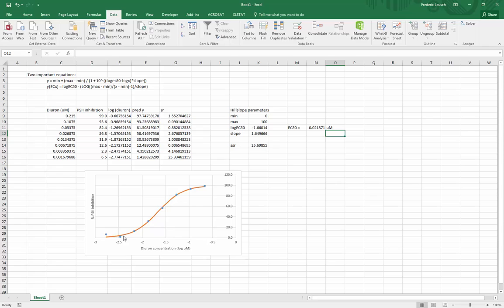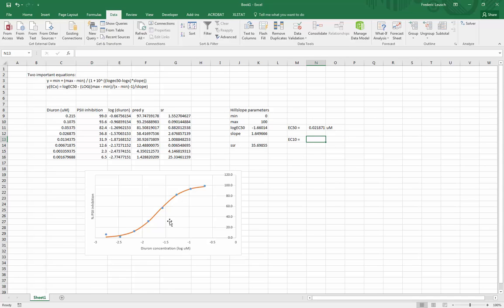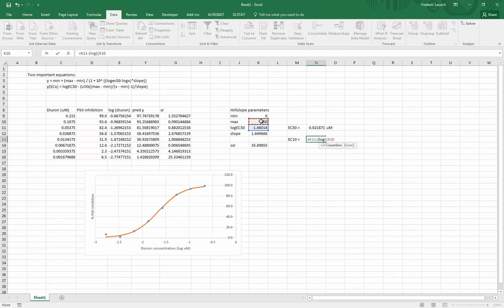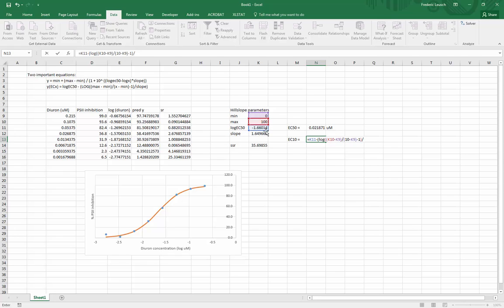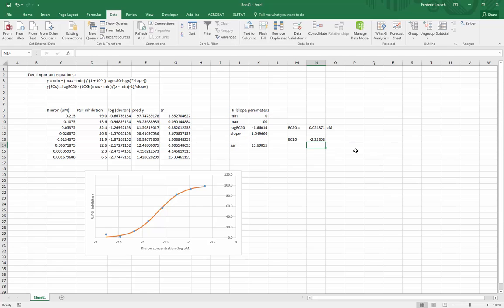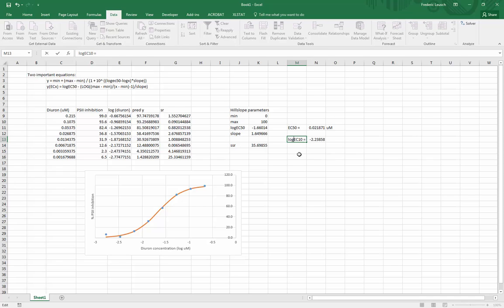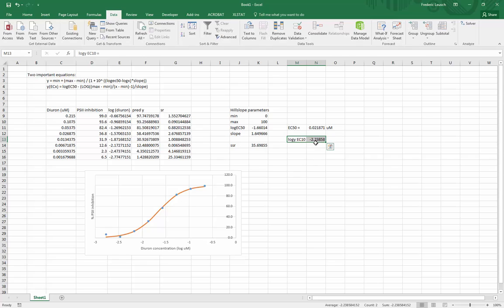Now if you wanted to calculate the EC10 as well you can also do this based on these parameters here, because of course you can extrapolate it from the line. Here's the equation to calculate that. So if I wanted say EC10 I would just using this equation up here: equals log EC50 minus the log of max minus min divided by x, so x being the ECx, so in this case 10, 10 minus min minus 1 divided by the slope. There, so here's my log y value at EC10.